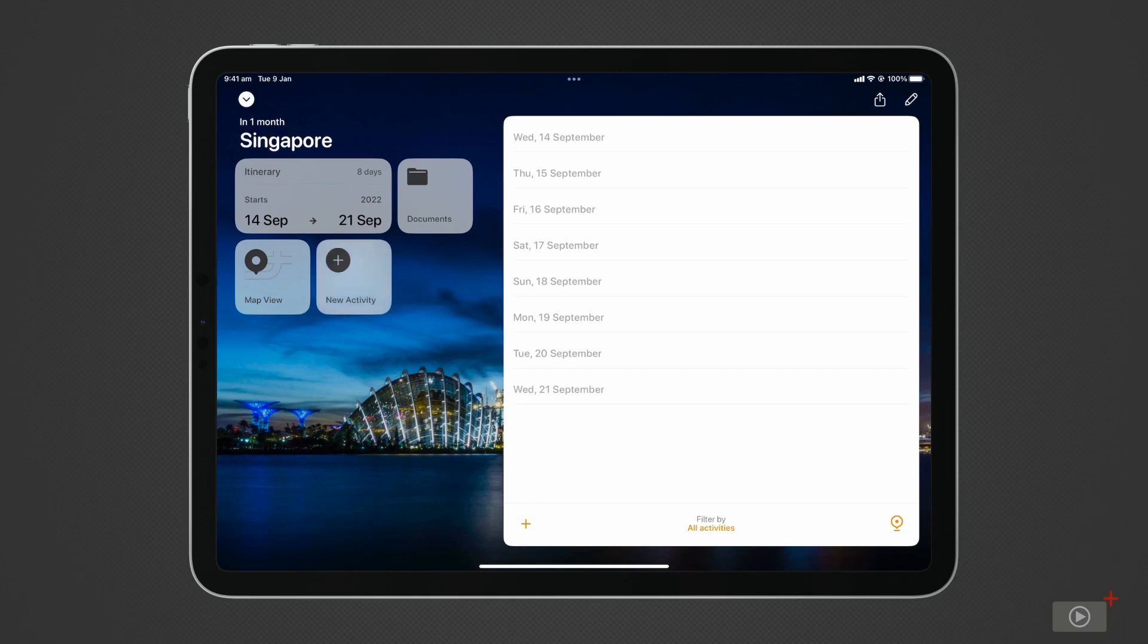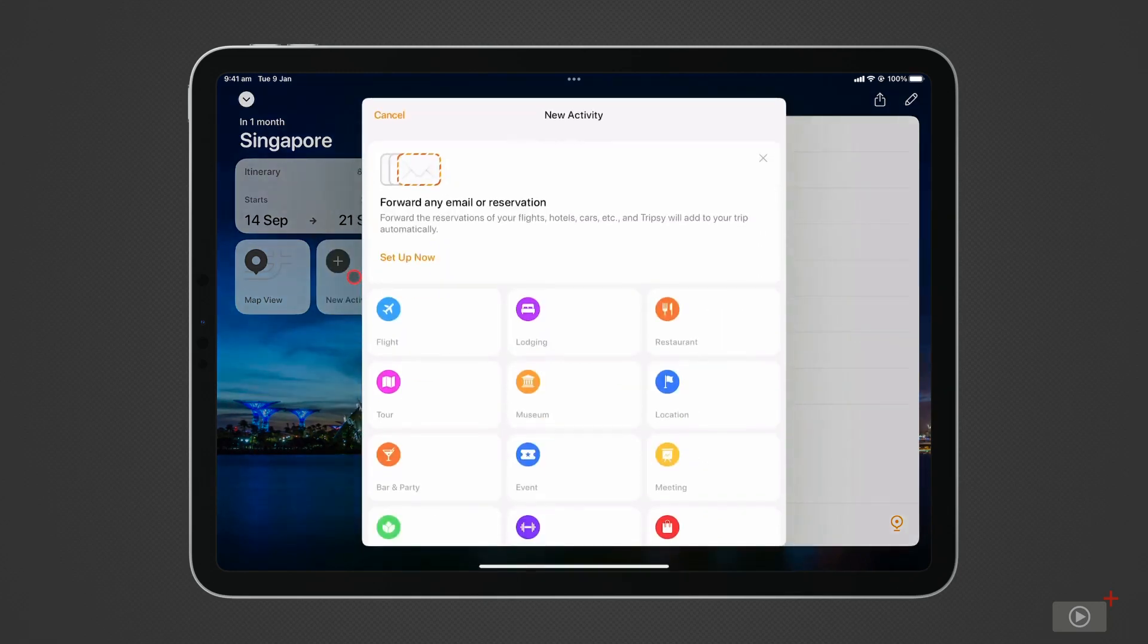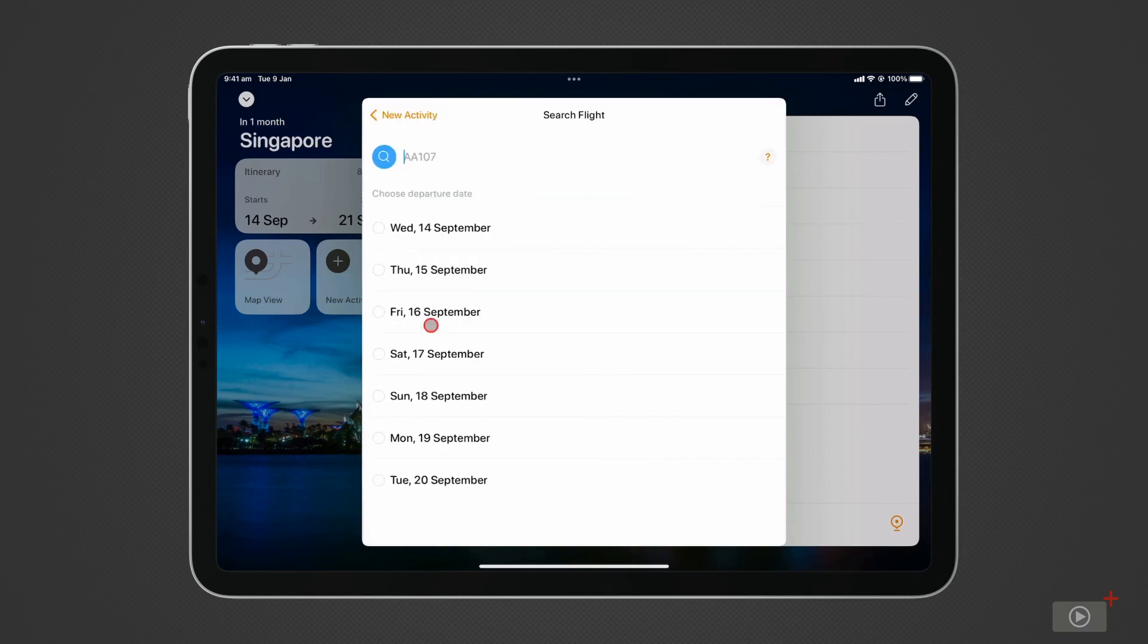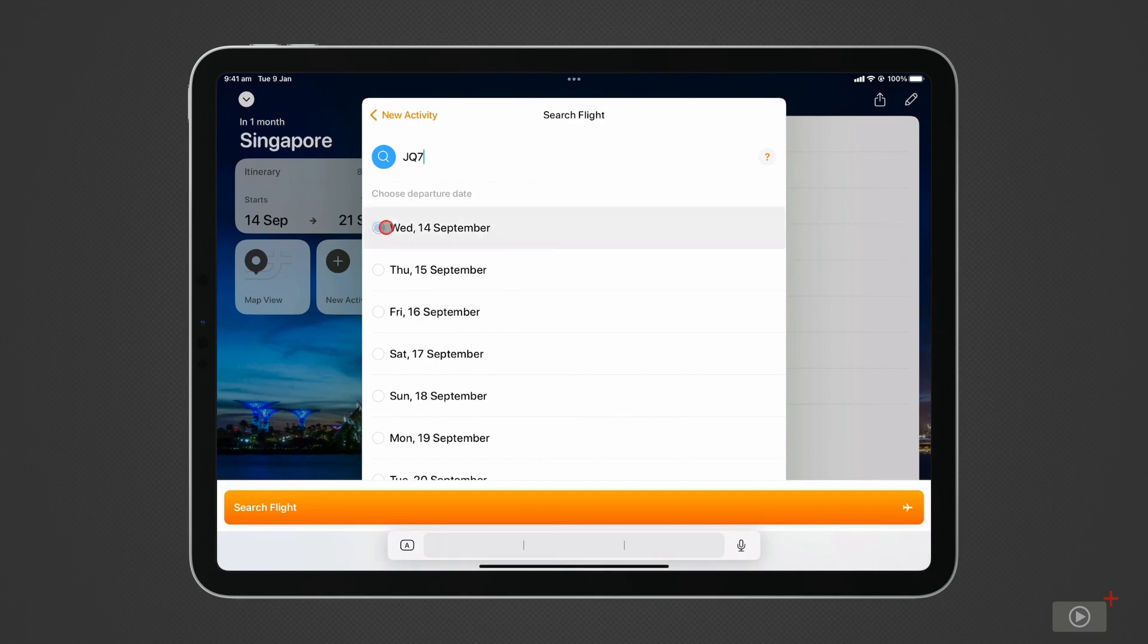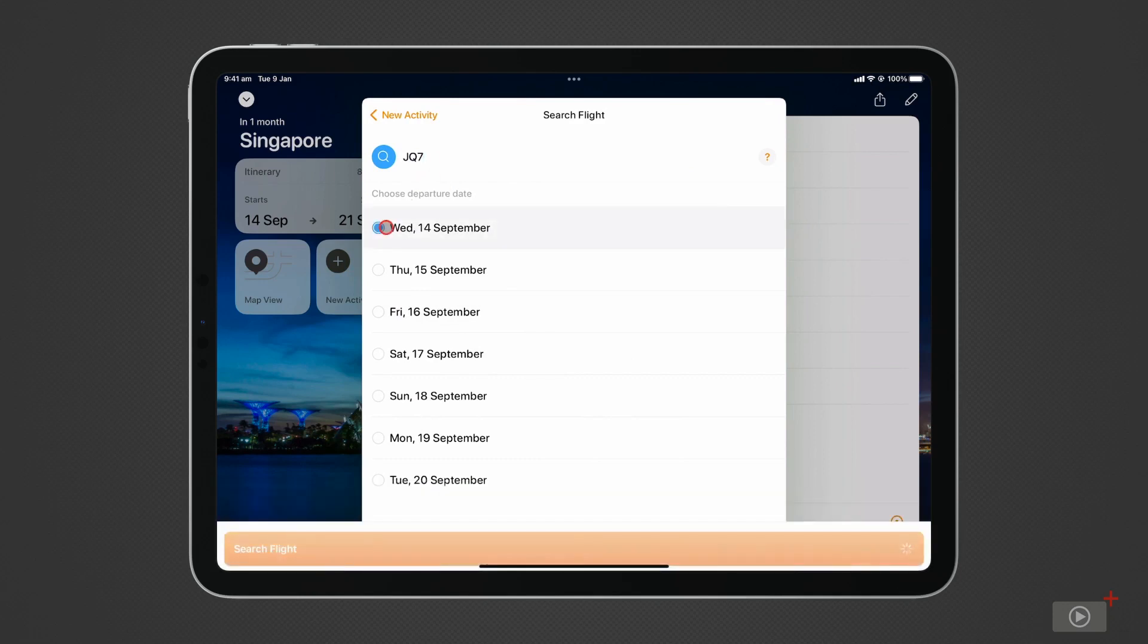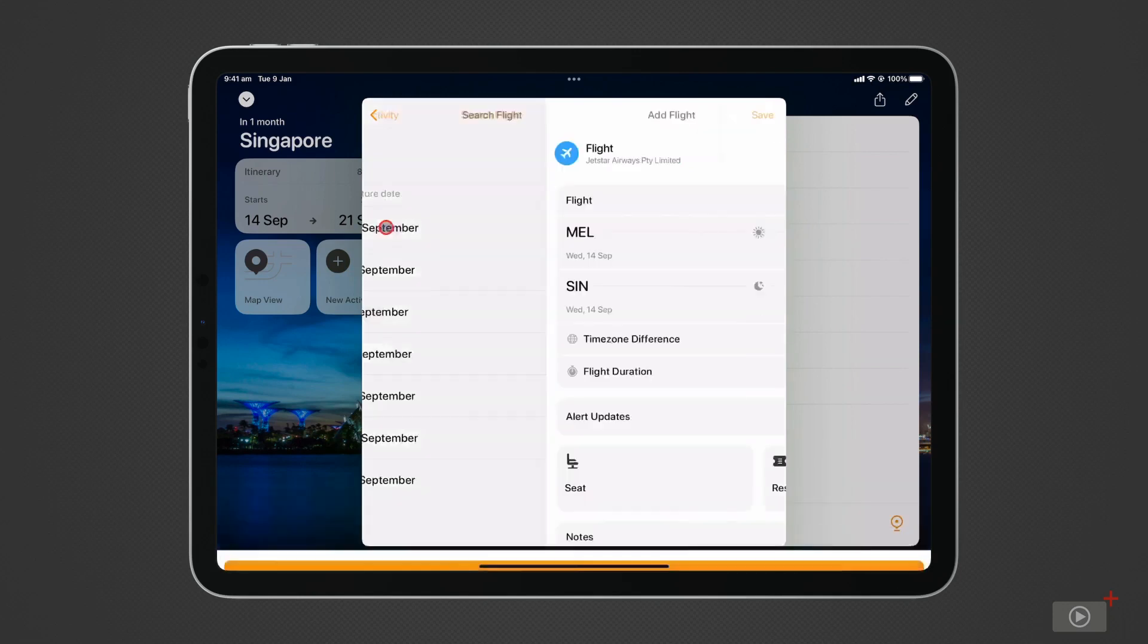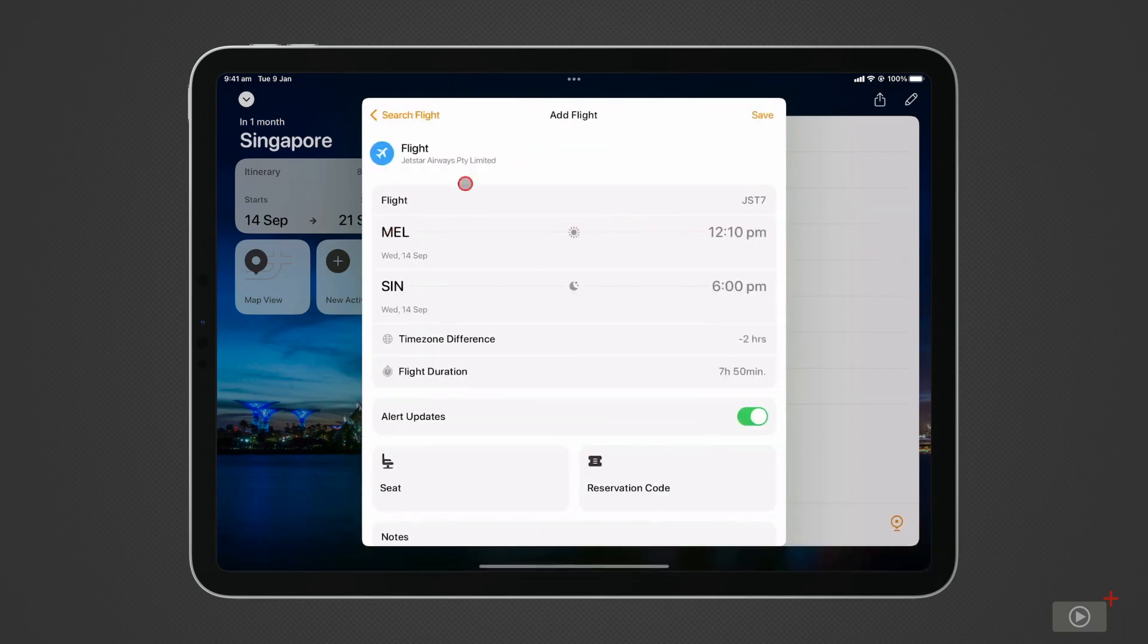Tap on New Activity, then select Flights. I'm departing on Flight JQ7 from Melbourne. When I enter the flight number and select the date, it automatically collects the flight details for me. Pretty neat.